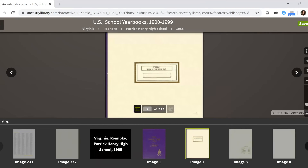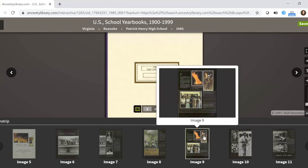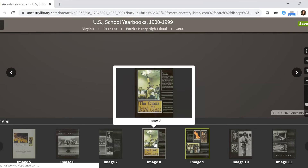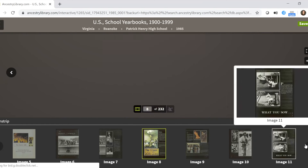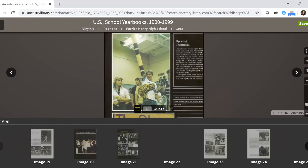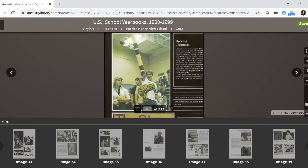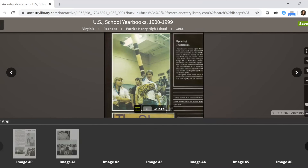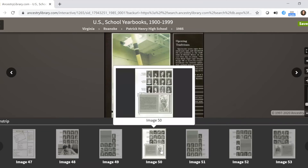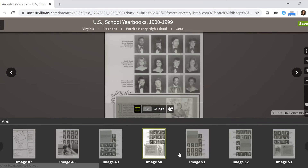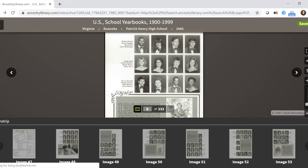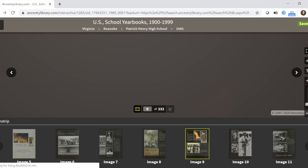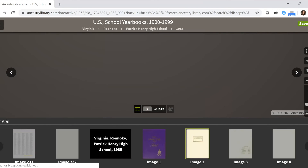After loading, there is the 1985 Patrick Henry yearbook. Clicking the arrows on the right will show different pictures of events that were happening, and if you keep clicking it will eventually take you to the student pages. That's a great way to browse if you're just curious about what's there.